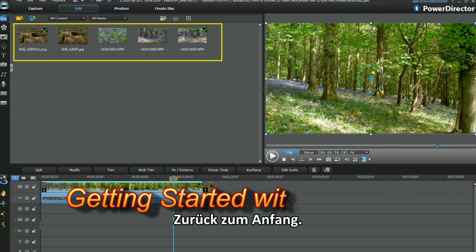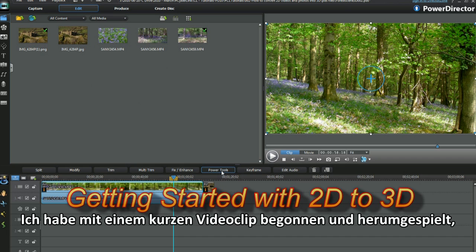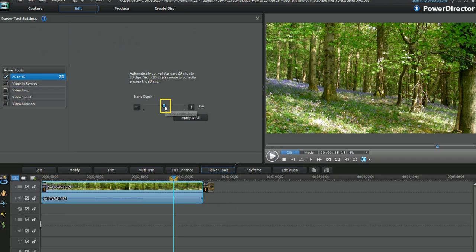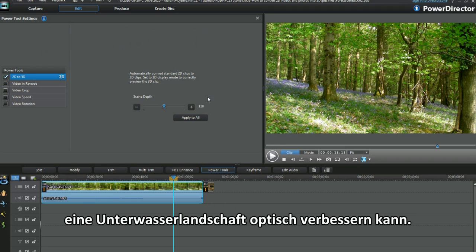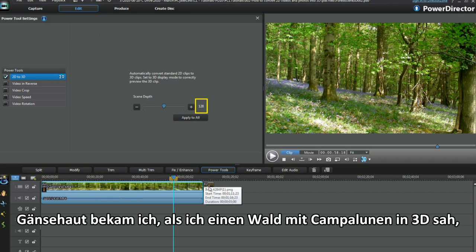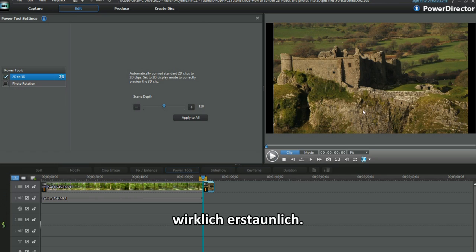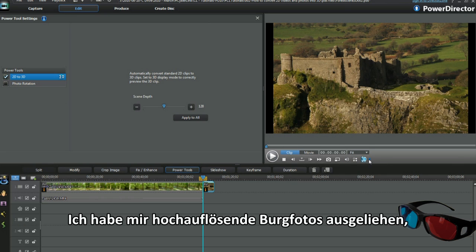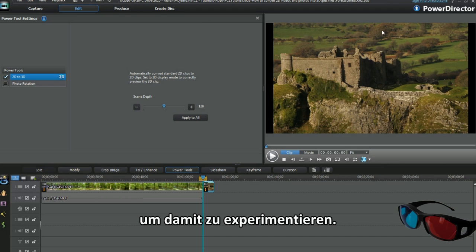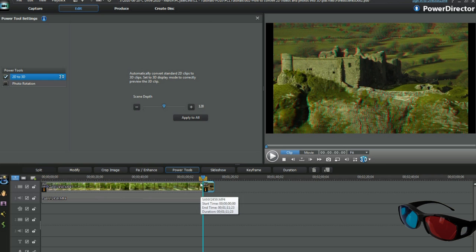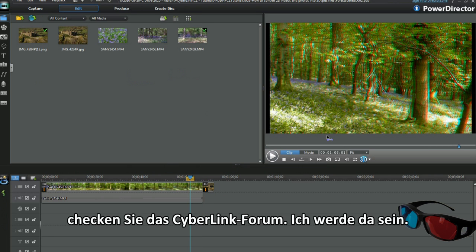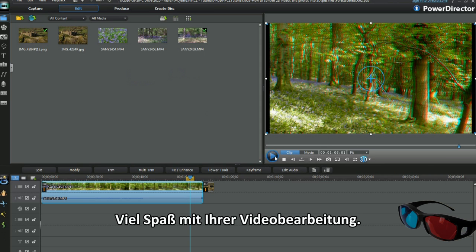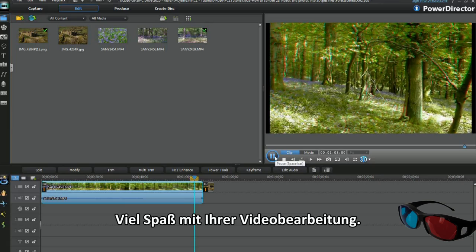Back to the beginning. I started with one short video clip and played around, then added a photo and did the same. I found moving the scene depth slider improved the 2D to 3D underwater clip I experimented with. My first rush was looking at a 3D bluebell world. Truly amazing! I borrowed my son's high-res classical photo to experiment with, and got a surprise. I was hooked! I'm sure you'll have fun too! If you have any editing questions, look up the Cyberlink forum. I'll be there. Now you have a practice. Have fun, and enjoy your editing!